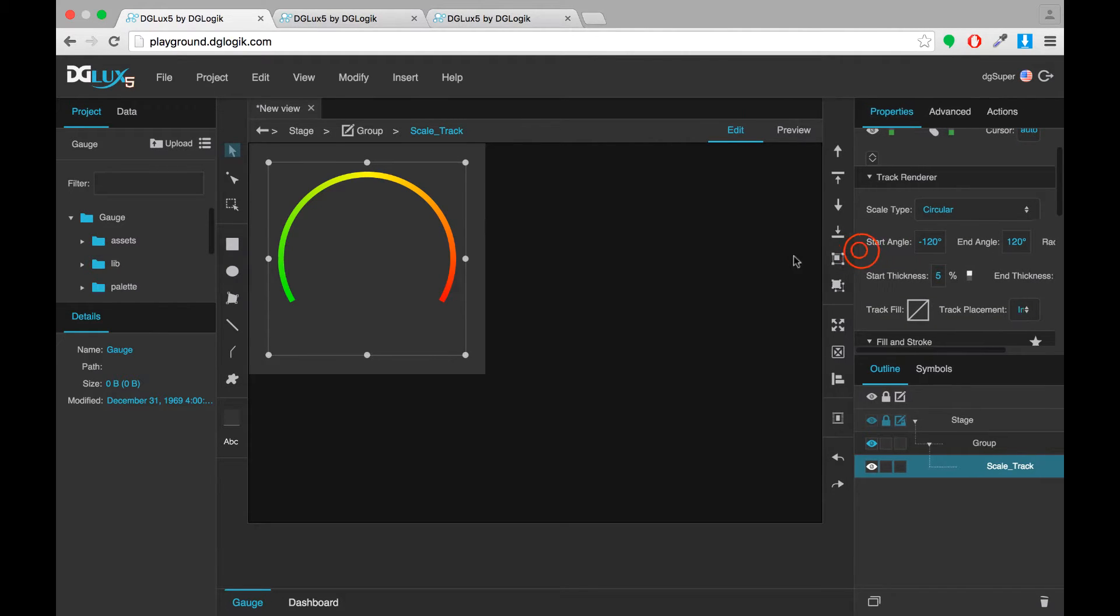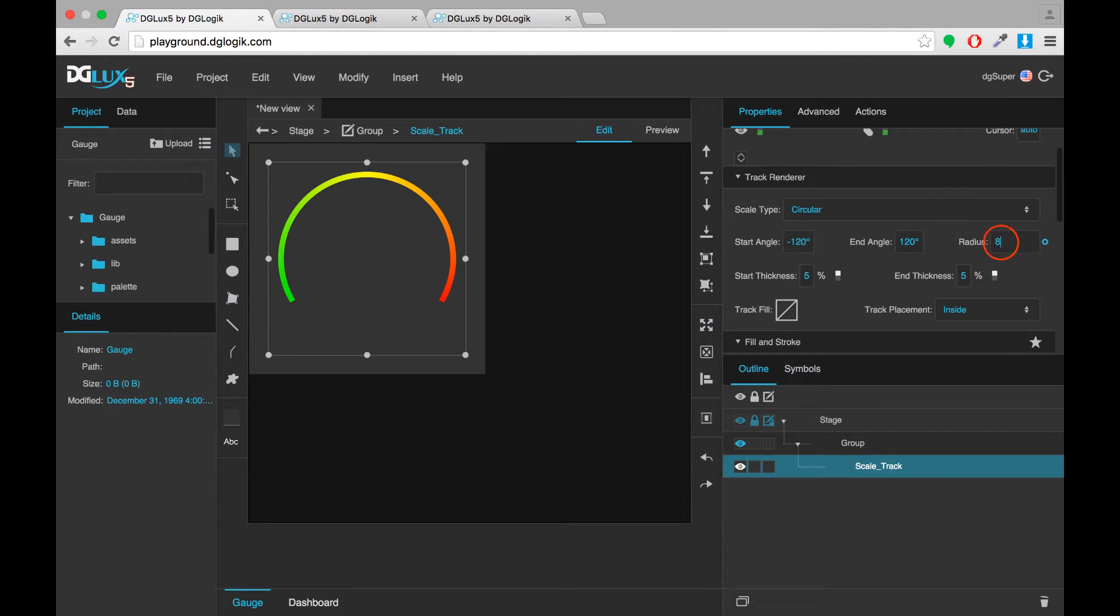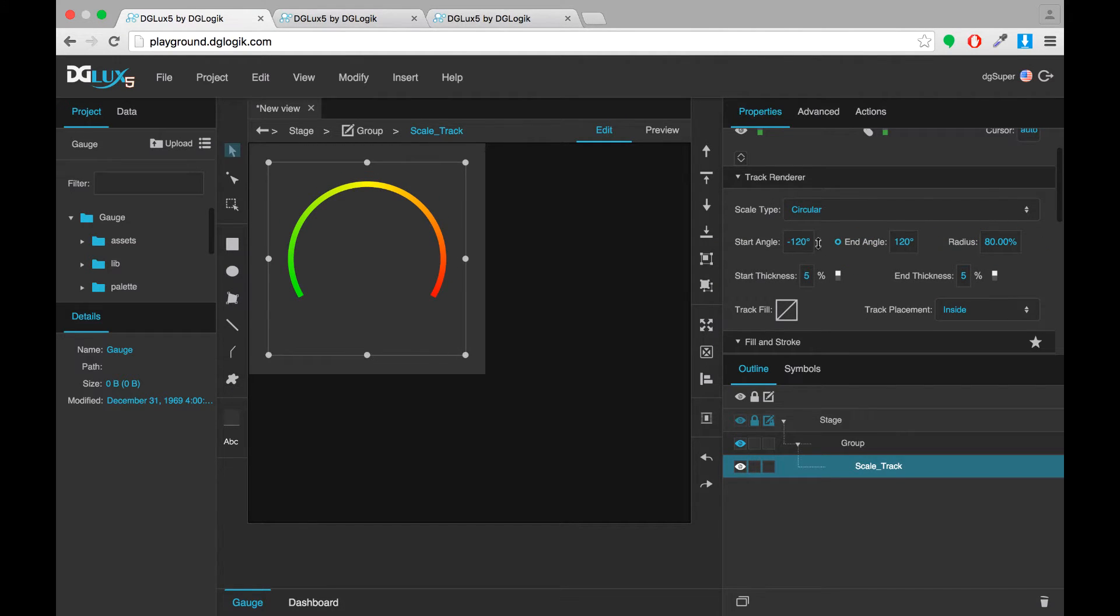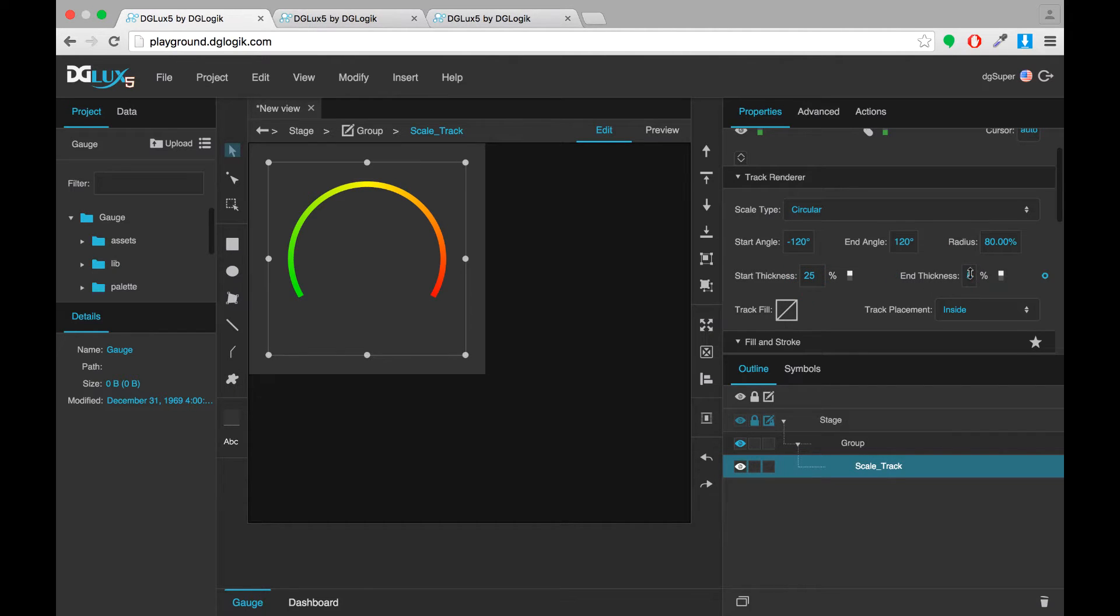For the track in our example, we'll use a radius of 80%, start angle and end angle of negative 120 and 120 and a thickness of 25%.